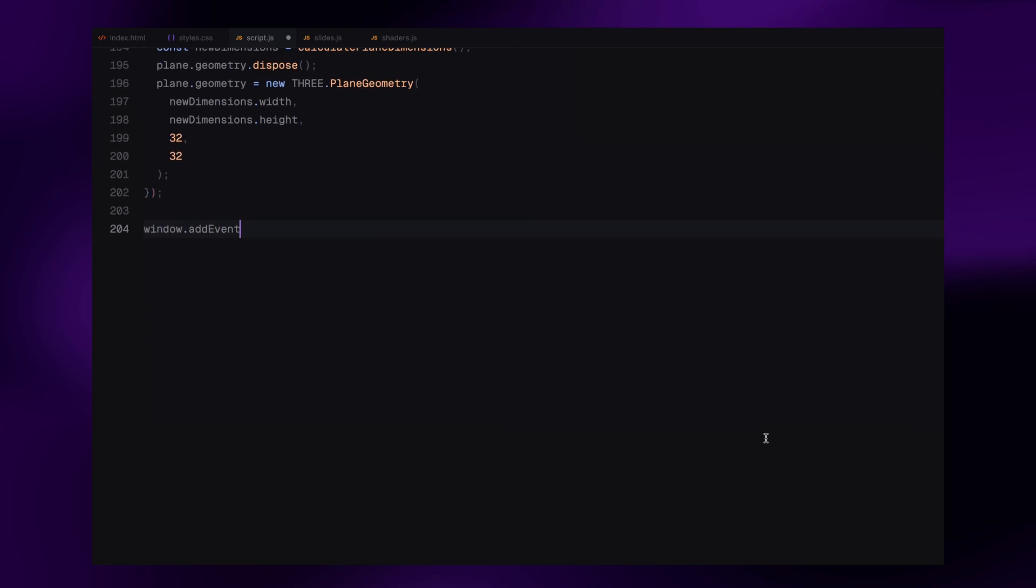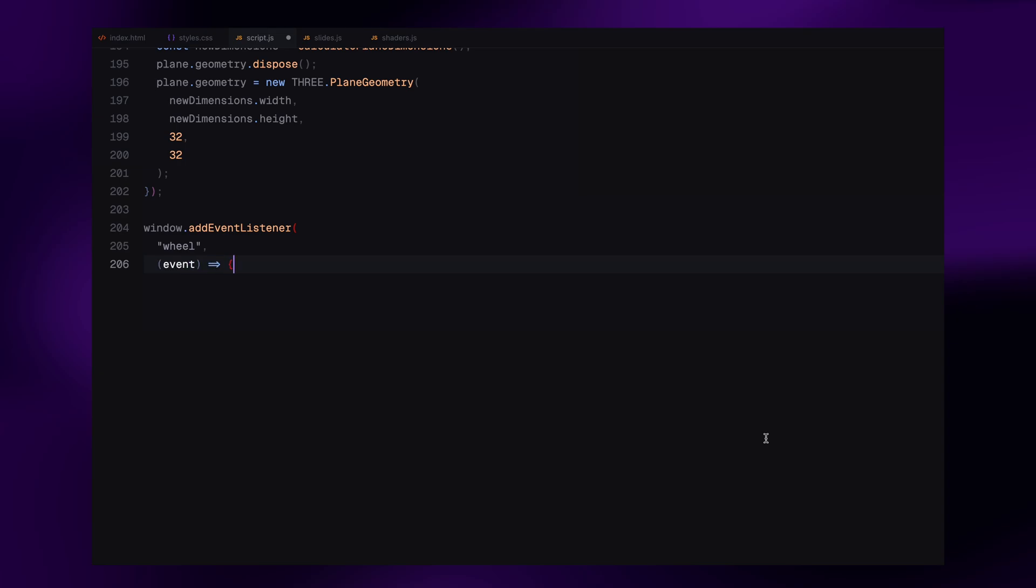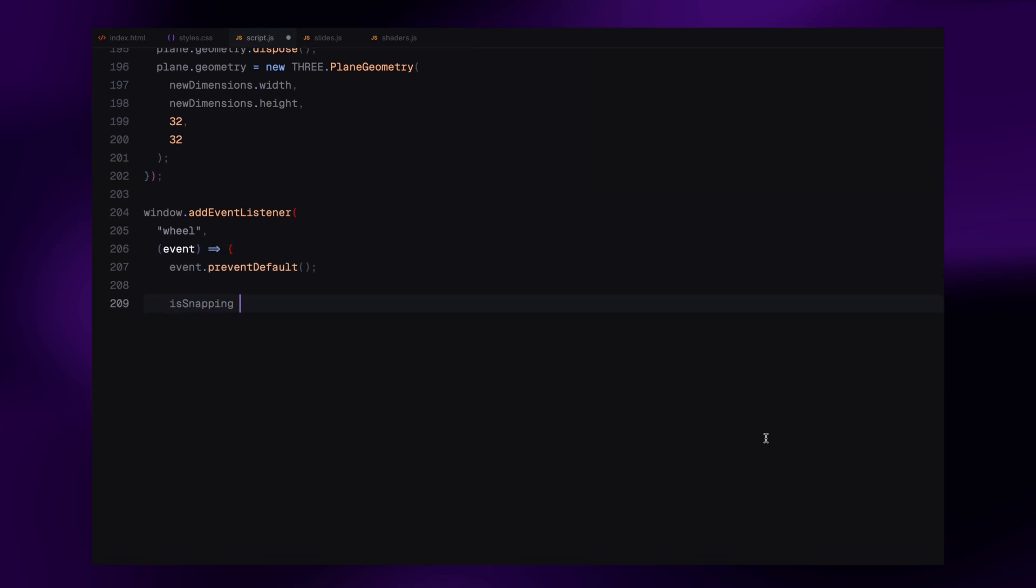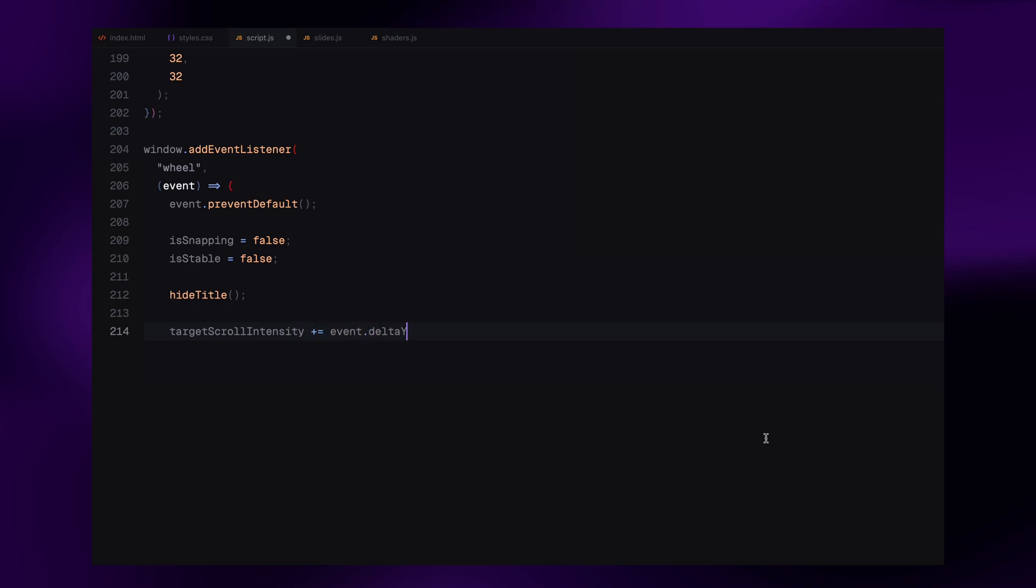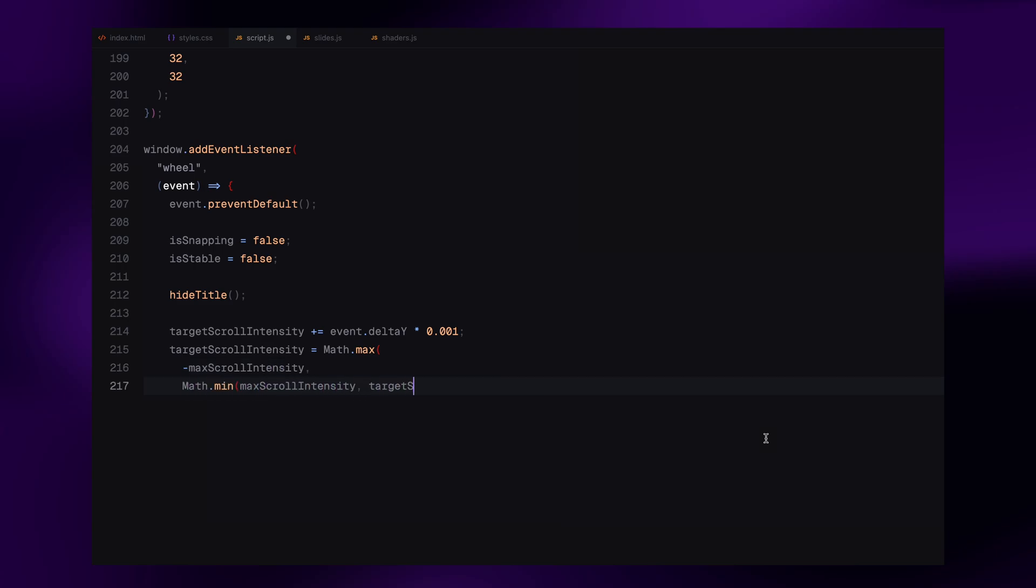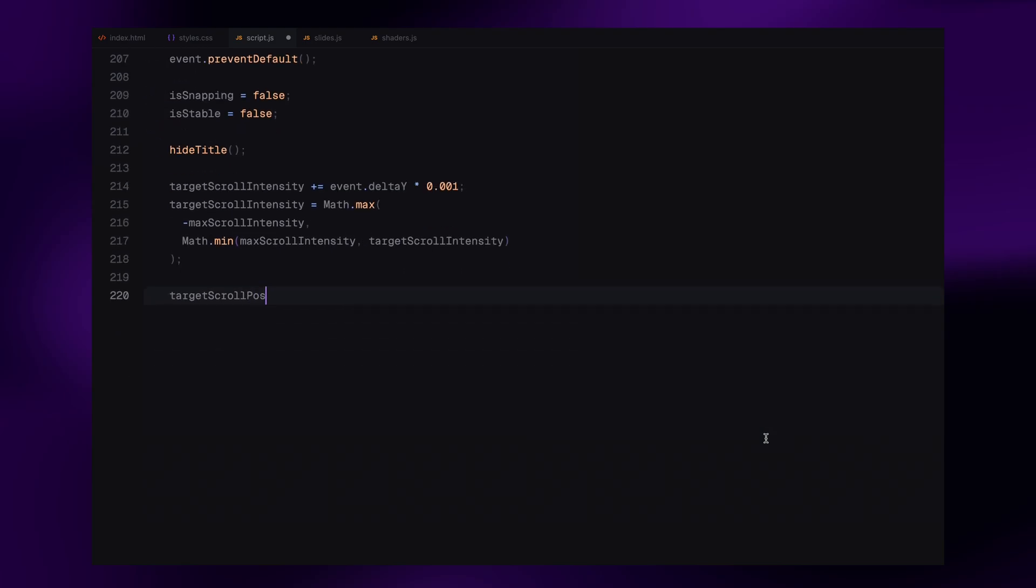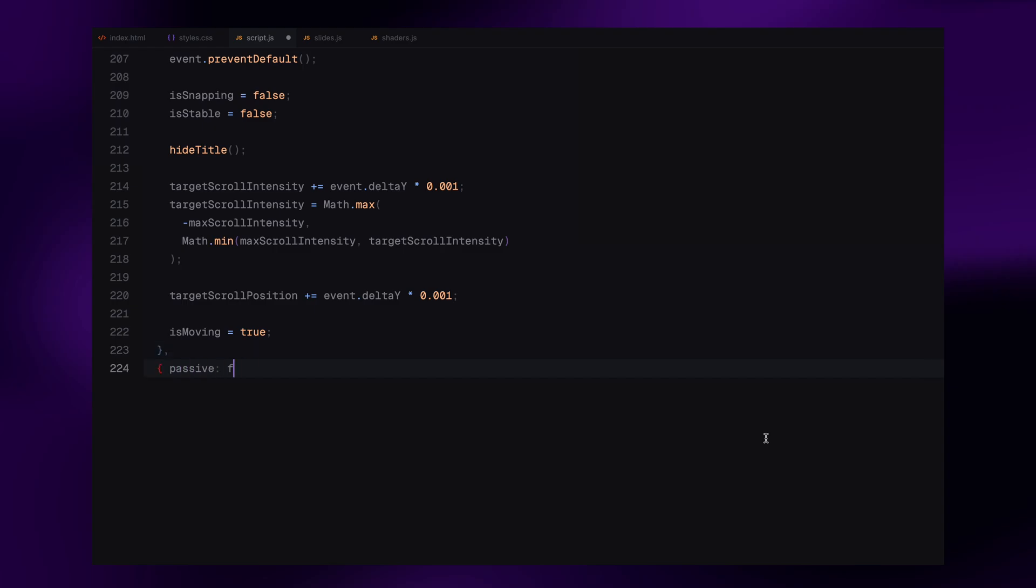Alright, now it's time to bring our slider to life. First, we add a wheel event listener to the window. Every time the user scrolls, the function gets triggered. We also prevent the default scroll behavior to keep things fully controlled by Three.js. Then we set isSnapping and isStable flags to false because we are now in motion. We right away hide the title so it fades out as the user begins scrolling. Next, we update the target scroll intensity based on how much the user scrolled, the deltaY value. This intensity value controls how distorted the plane becomes during the scroll. We also clamp it between a max and min range so things don't go out of control. Then we update the target scroll position which represents how far we have scrolled between slides. Setting isMoving flag to true tells the animation loop that a scroll interaction is in progress.